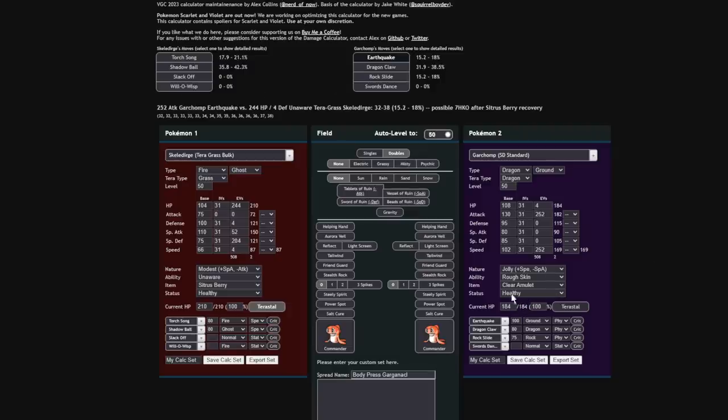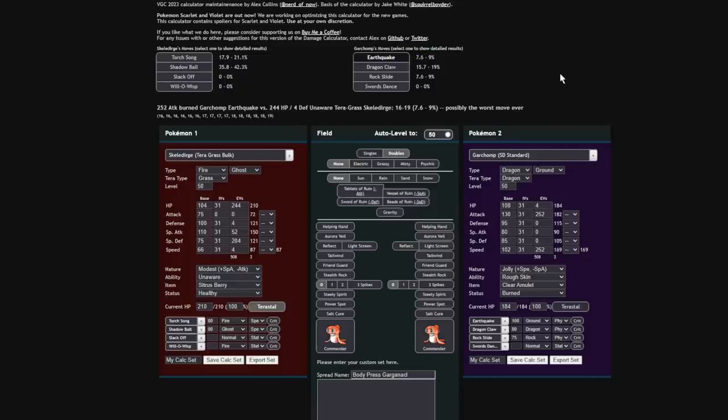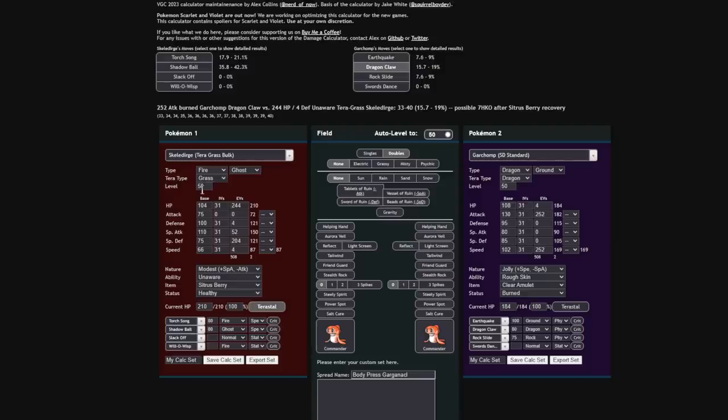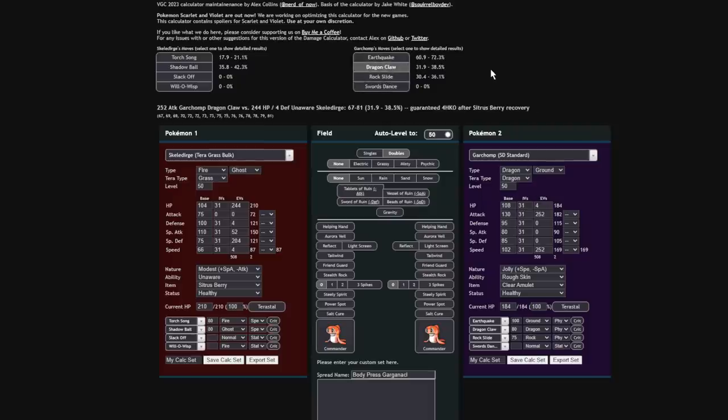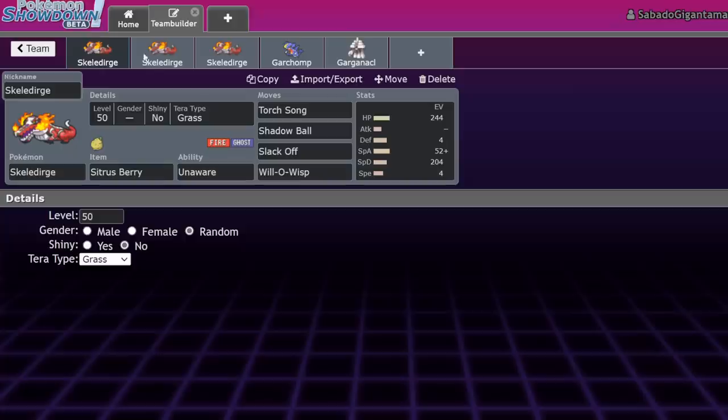Skeledirge Tera Grass bulk, throw in a Garchomp standard set. Earthquake from Garchomp is doing 72% maximum to this guy normally, but if we Tera Grass, now it's doing less than 20%. Then, if this Garchomp ends up taking a burn, check this out - status burned, it's doing so little damage to you that you don't even care about Dragon Claw.